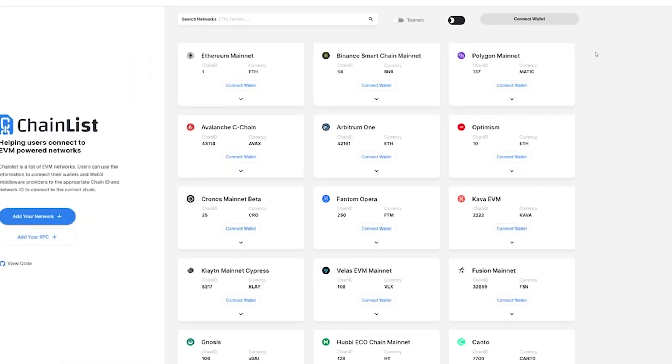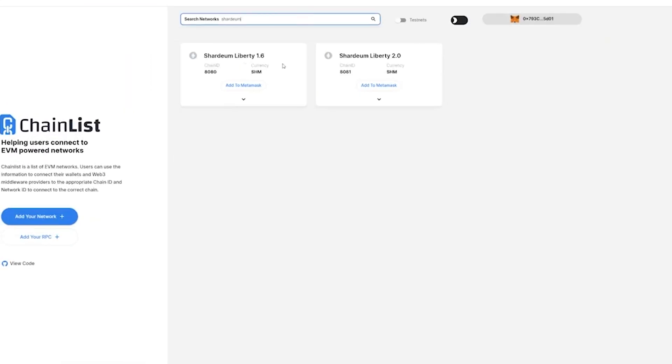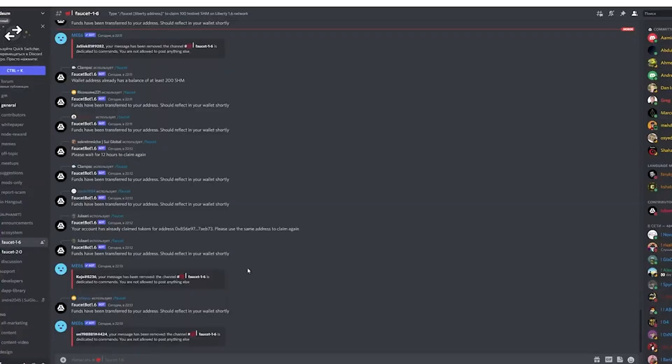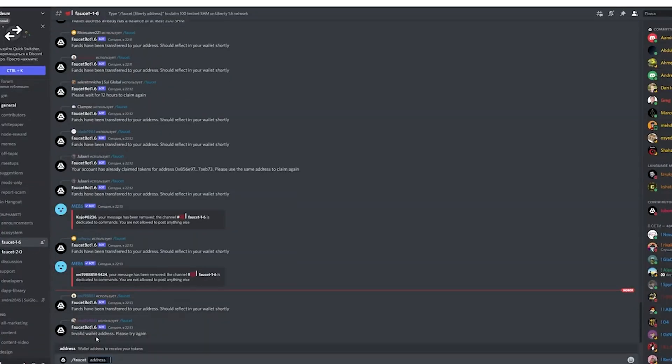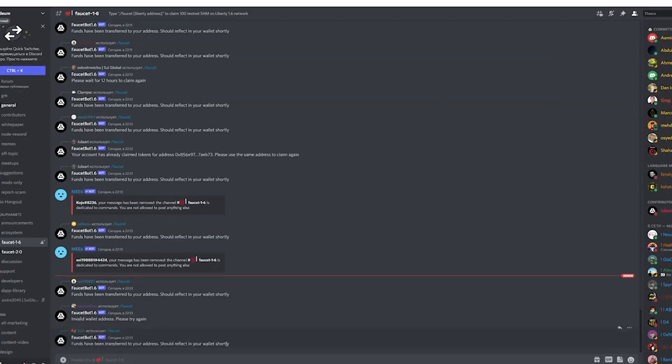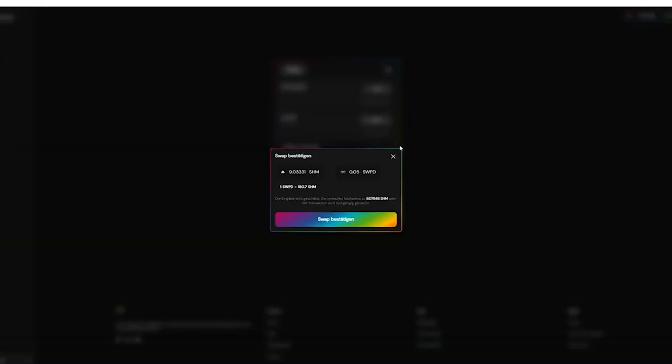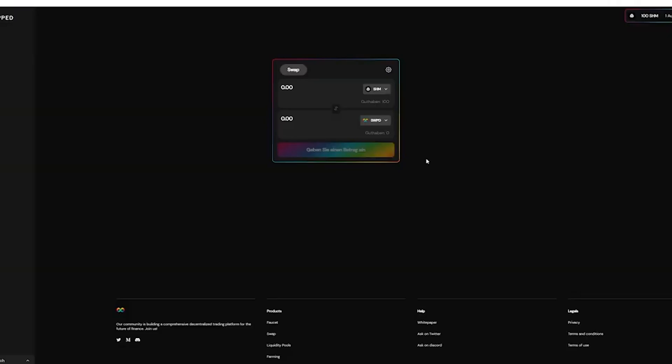Let's complete easy steps to have a chance for possible drop. Firstly, we need to visit ChainList website and find Shardium testnetwork which we should import into your Metamask. After that we need to join Shardium's Discord and type needed command to receive test tokens.